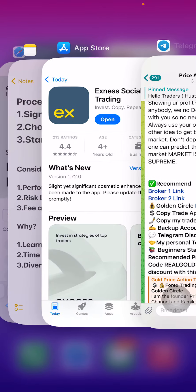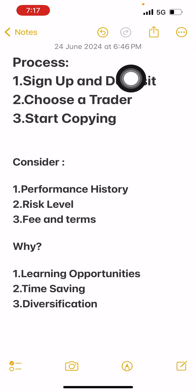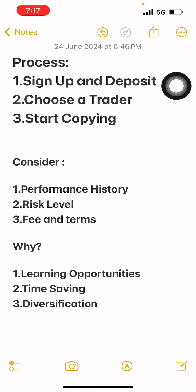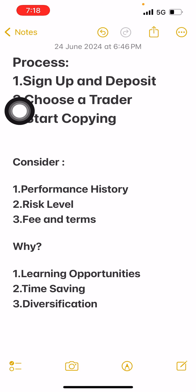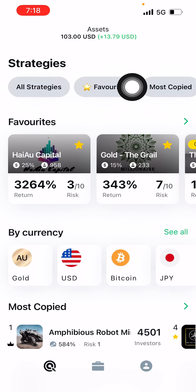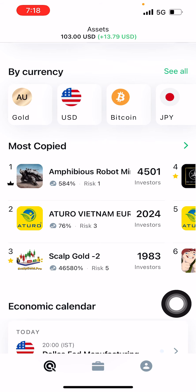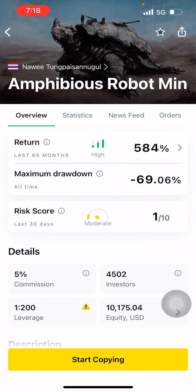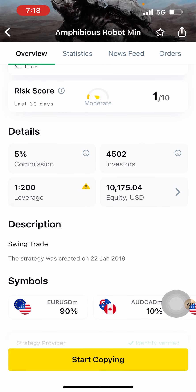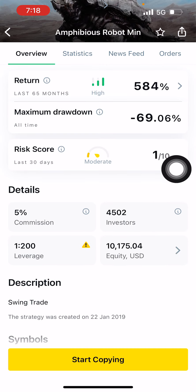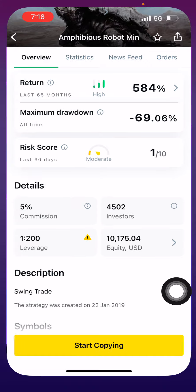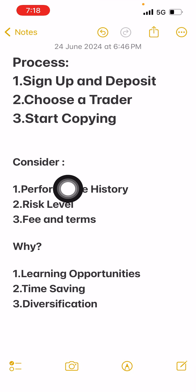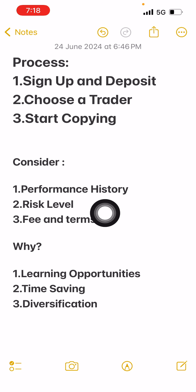To recap: open an account with the broker using the link from the pinned message on Telegram. Then choose any trader — you can choose my strategy or any other strategy. In social trading there are different types of strategies and traders that allow you to copy their trades. You can see their performance, risk score, commission, number of investors, and equity. Click Start Copy and trades get automatically copied into your account.